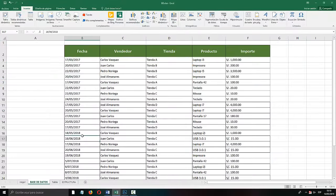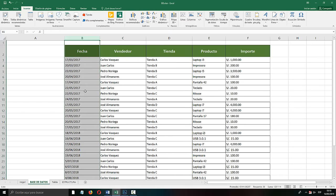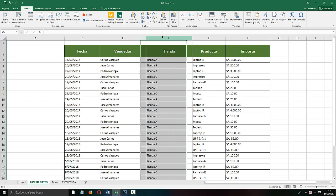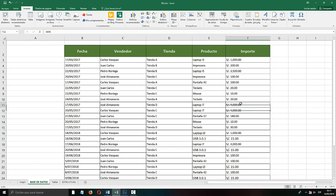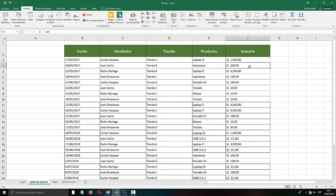Let's start. Here I have my Excel and I want you to observe the table we are going to use for the Dynamic Tables example. It has a very simple structure: I have the field date, the column date, the sellers, the stores, and the products — and how much each product is worth and how much has been sold. The structure is simple: the name of the seller, where the product has been sold, the stores, and the sales amount.